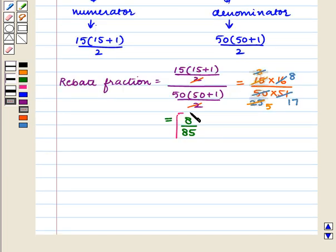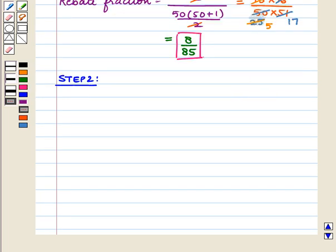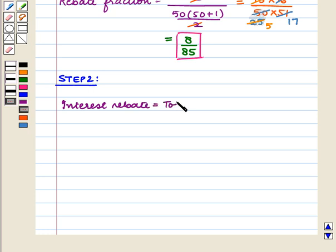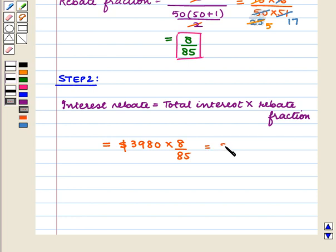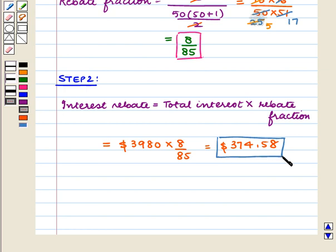Now our next step is to calculate the interest rebate. We know interest rebate is equal to total interest multiplied by the rebate fraction. So interest rebate equals $3980 multiplied by 8/85, which equals $374.58. So Anil will get an interest rebate of $374.58, which is our required answer.